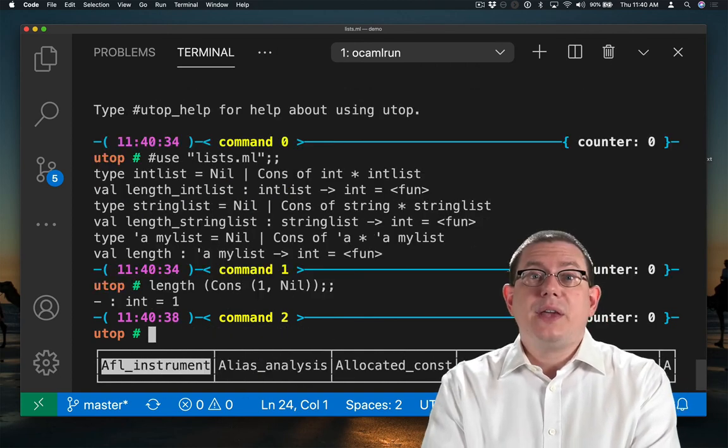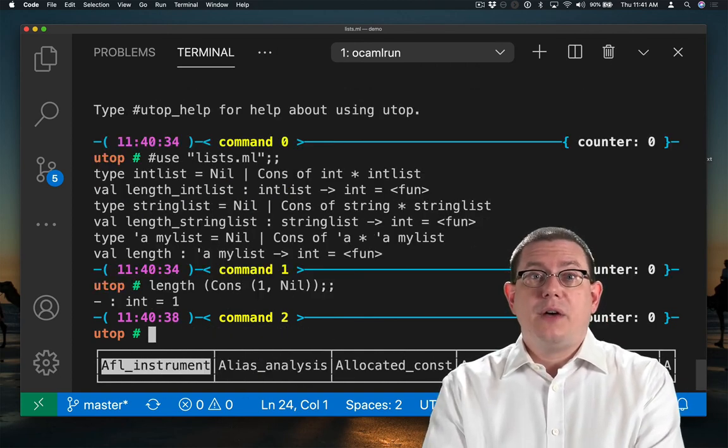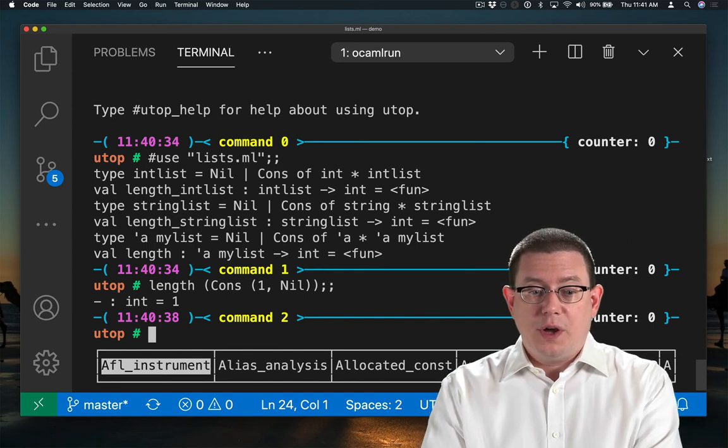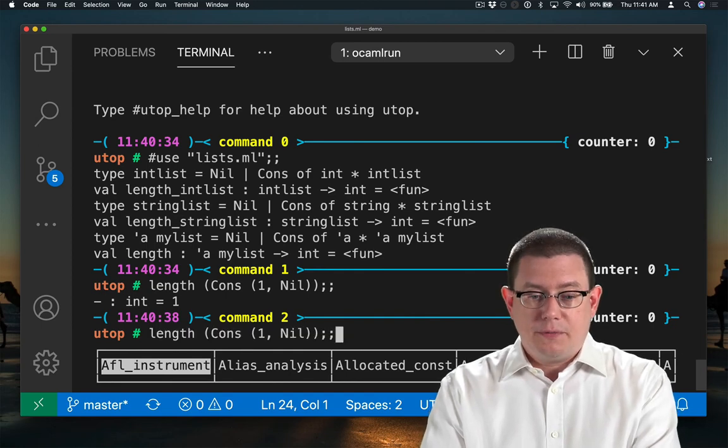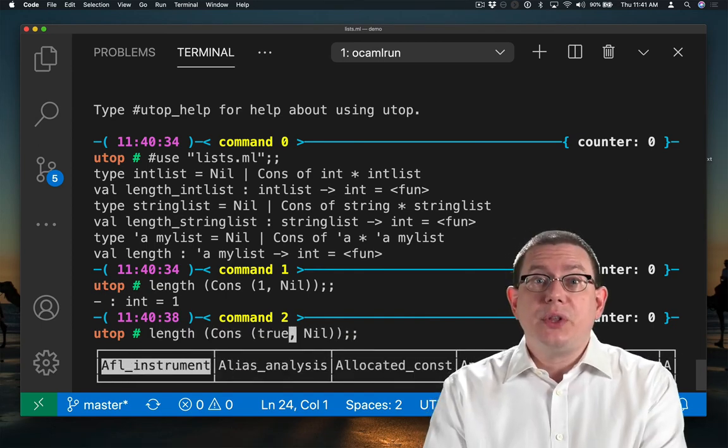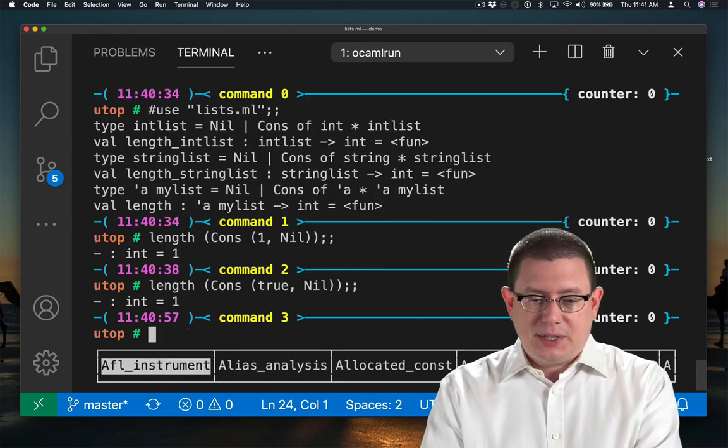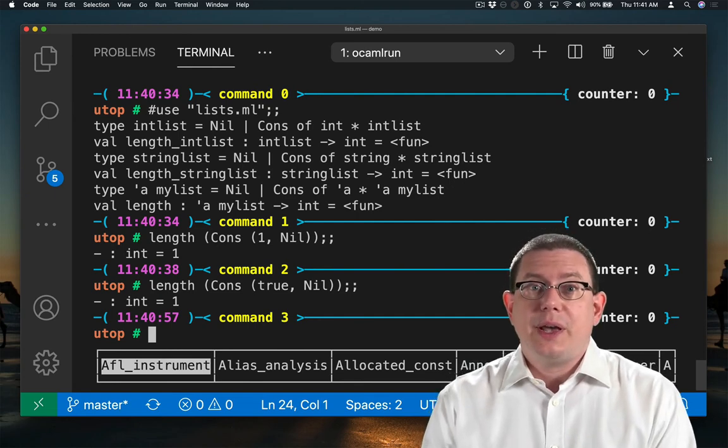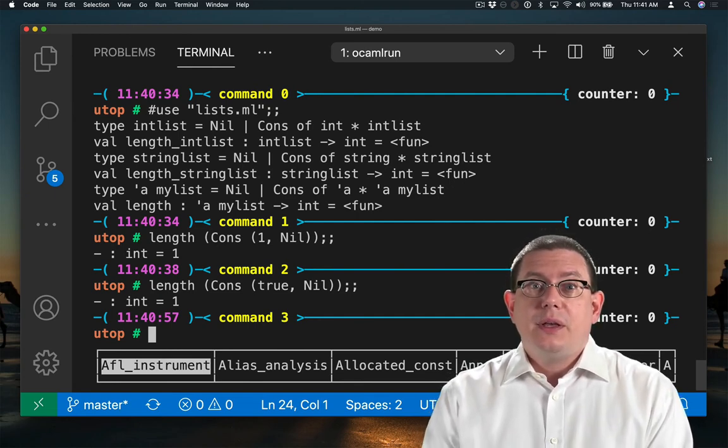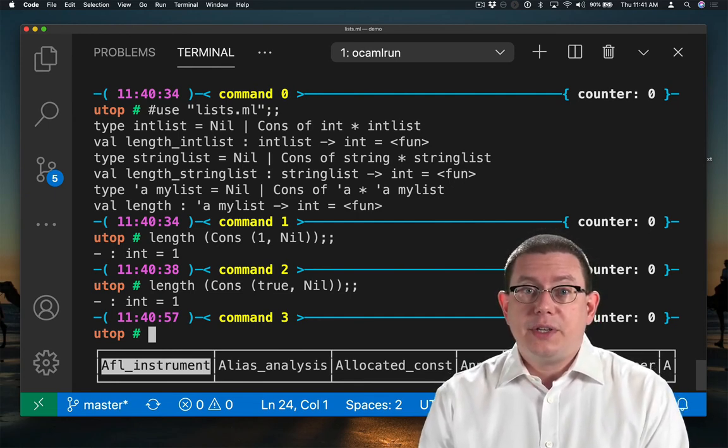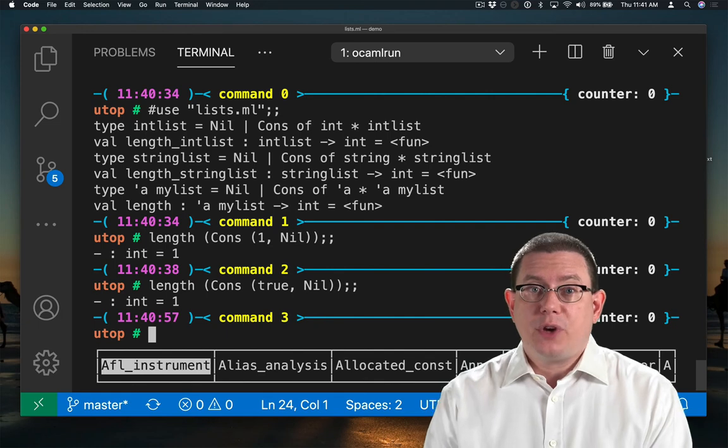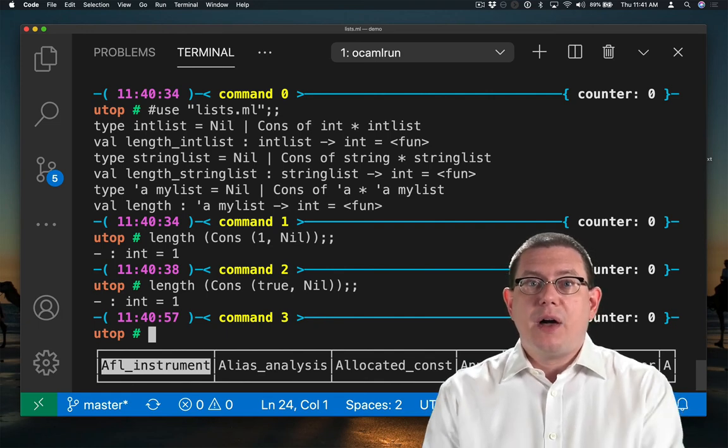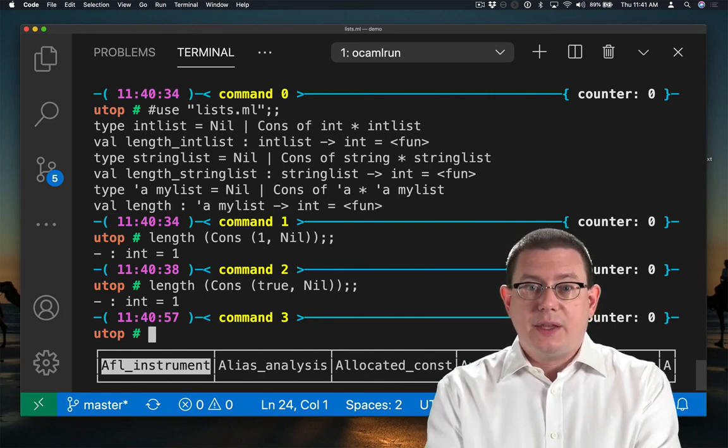We can take the length of a list containing just the integer one. That's length one. We can also take the length of a list containing true. It also has length one. The length function now is parametric with respect to the type of the list elements.